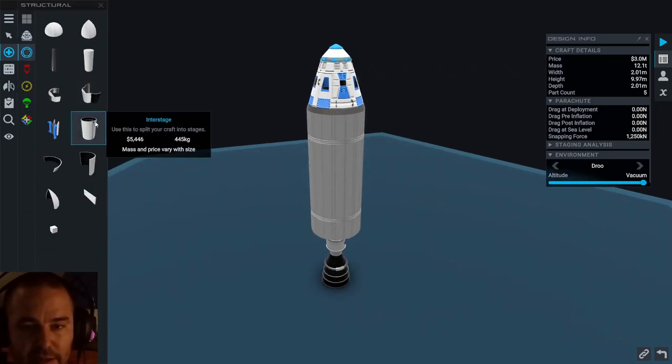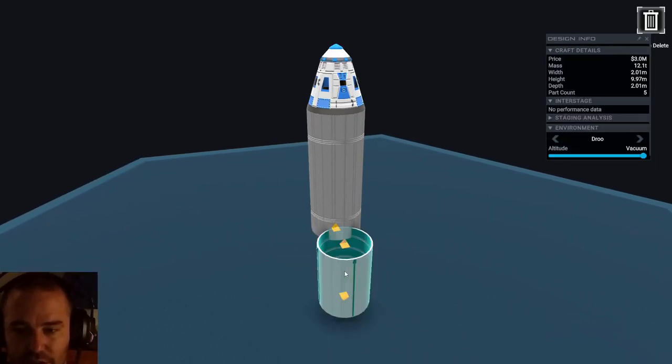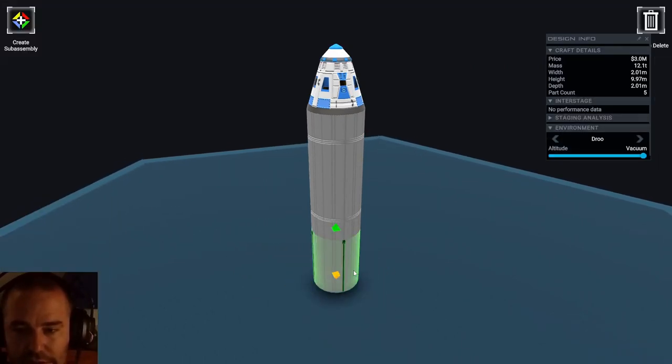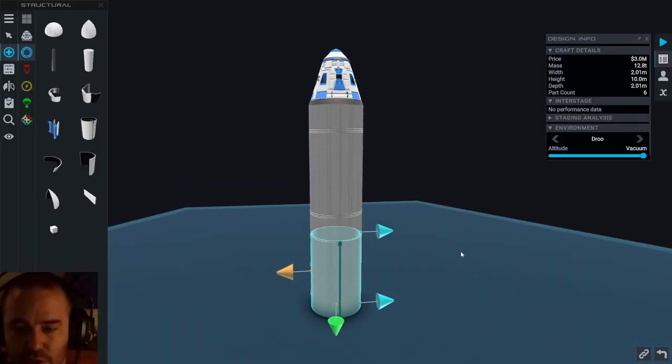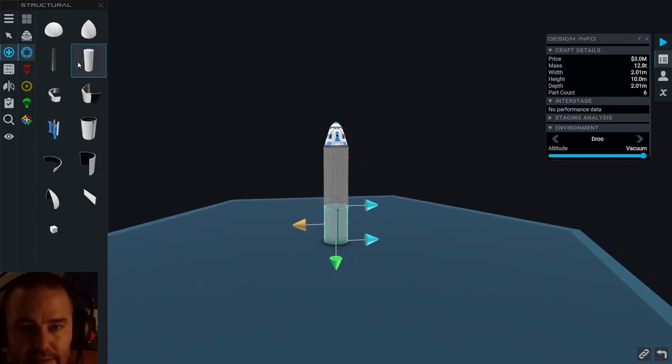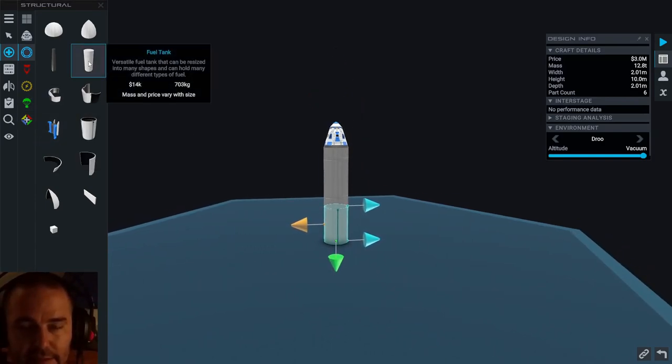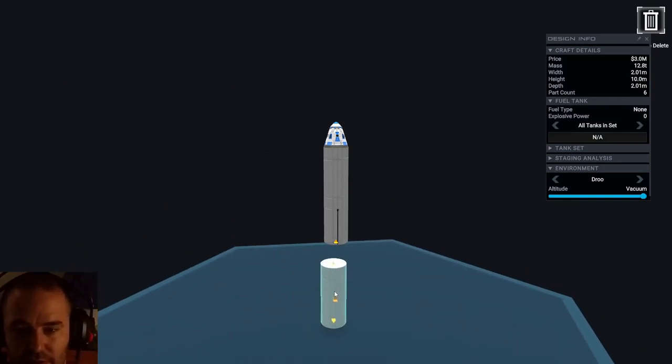Okay, then I put in an interstage. Cool. And then big fuel tank.